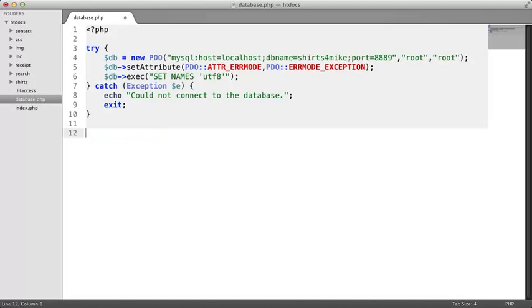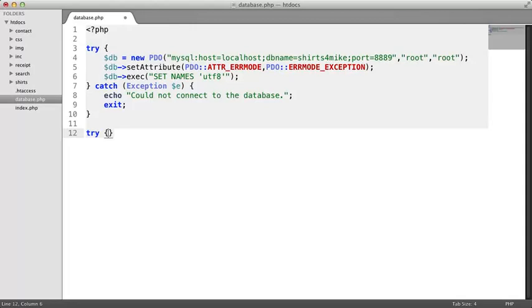We'll next start another try-catch block. We'll put all our code that interacts with an external system inside a try-catch block, and it's a good idea to have a separate try-catch block for each point of interaction.